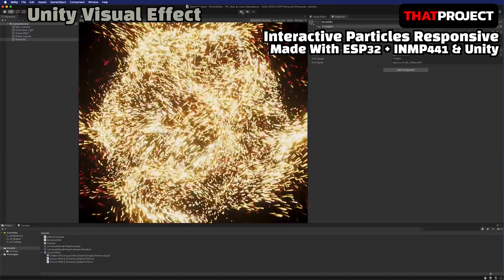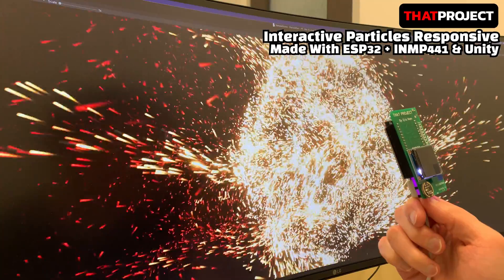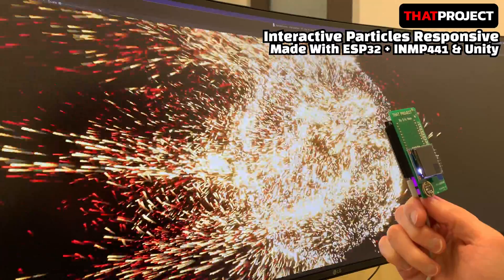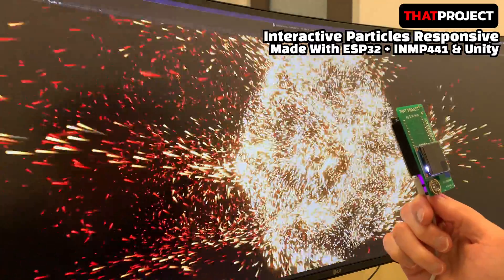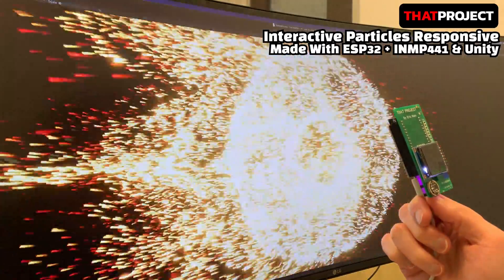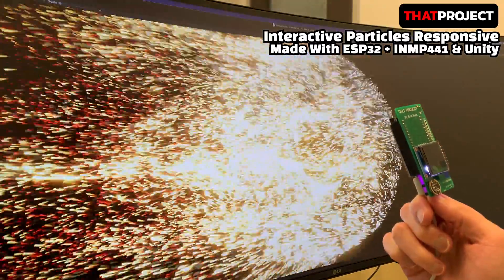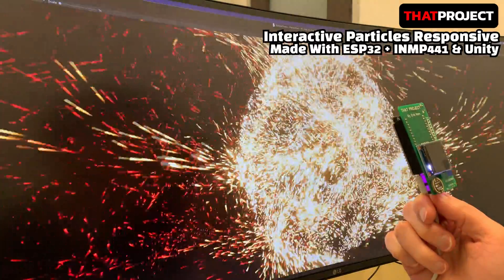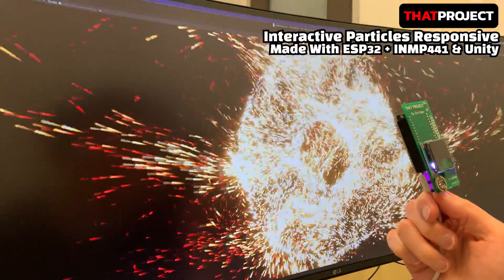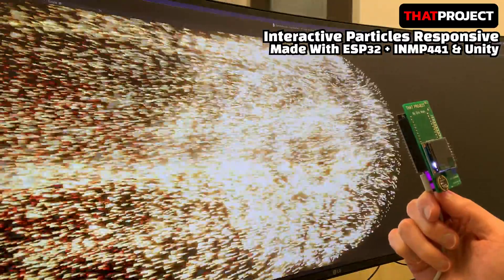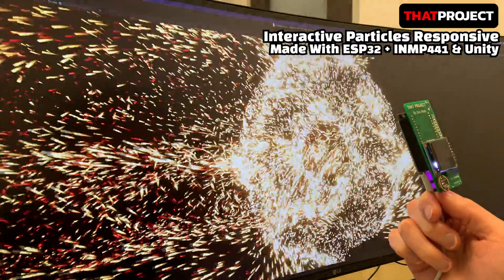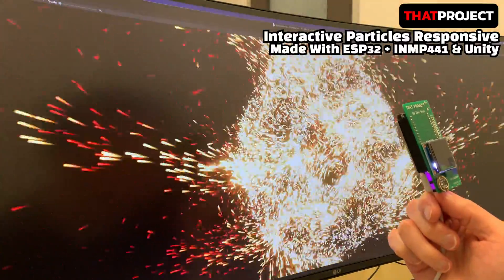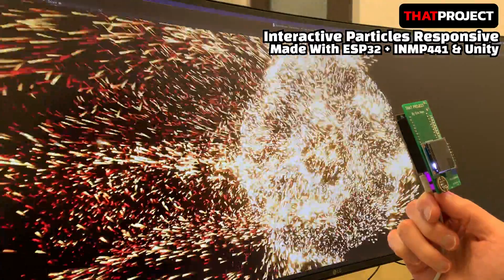Now let's see the result of this project. As my sound volume increases, a greater force is applied to the particles toward the x-axis. You can check the current volume on the LCD I'm holding in my hand. The visual effects of Unity are also very good. If there is a chance, it would be more interesting to apply force to the particles in multiple directions with multiple microphones or inputs.